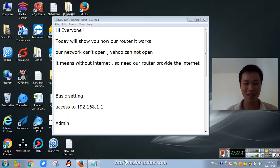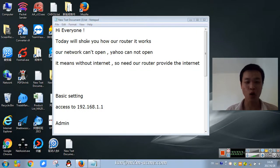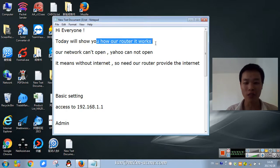Hello everyone, today we will show you how our router works.